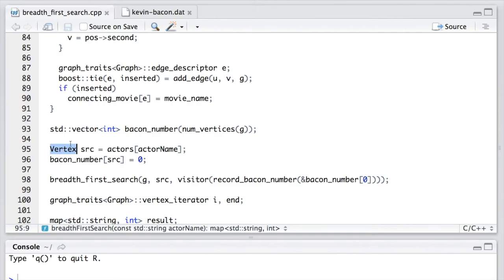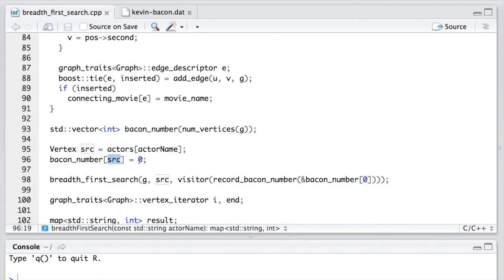so that we can use it to index the vector Bacon number. And we assign the value of this vertex equal to zero. This makes sense because for Kevin Bacon, it takes zero steps to reach himself.